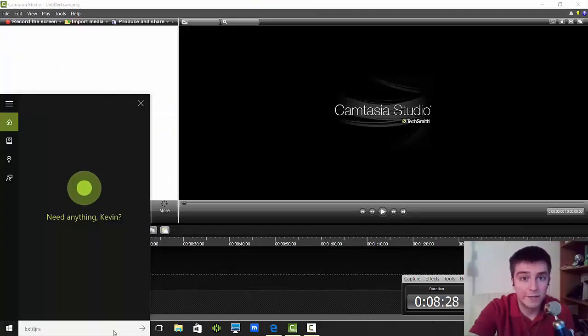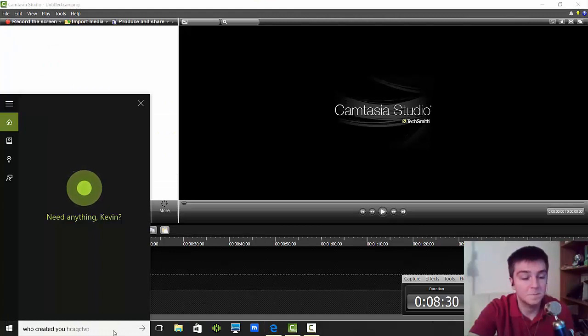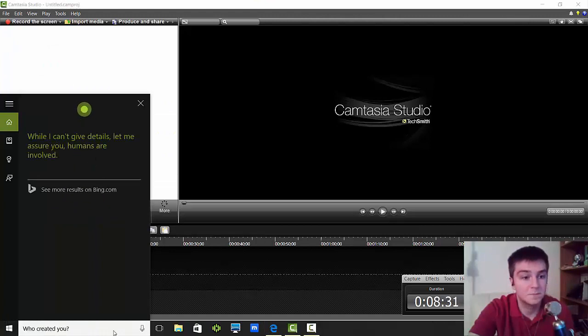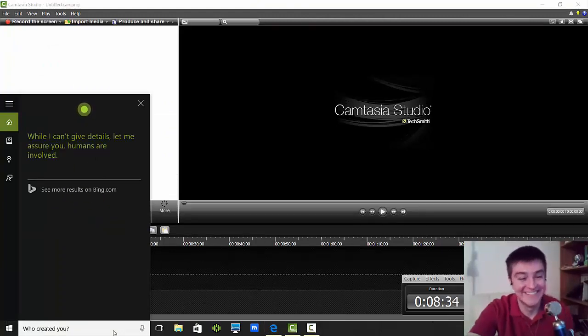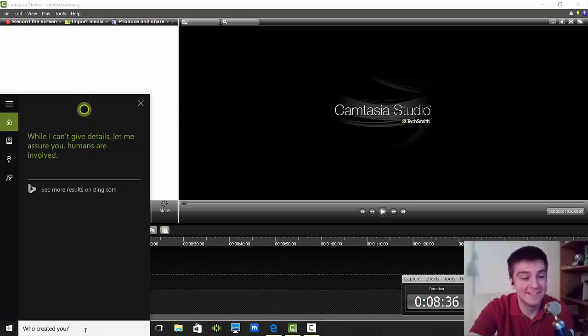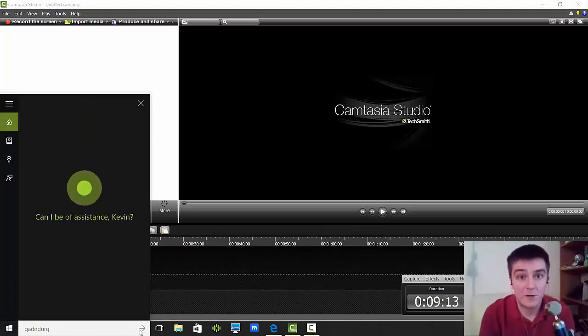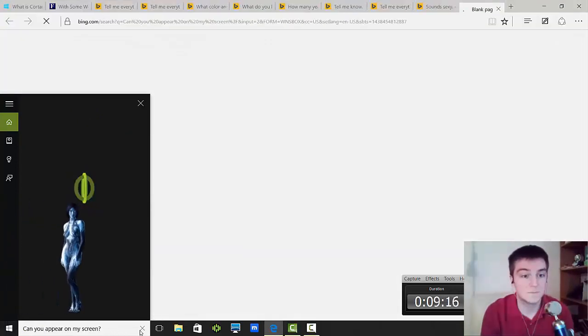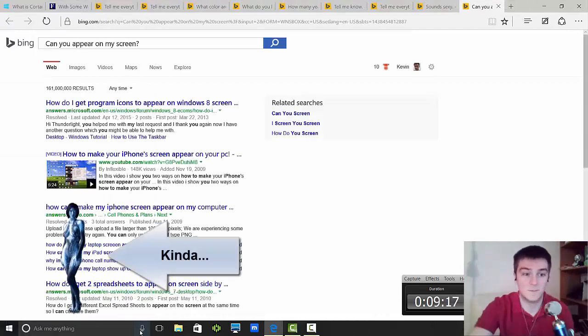Who created you? While I can't give details, let me assure you, humans are involved. Not a surprise. Can you appear on my screen? No.